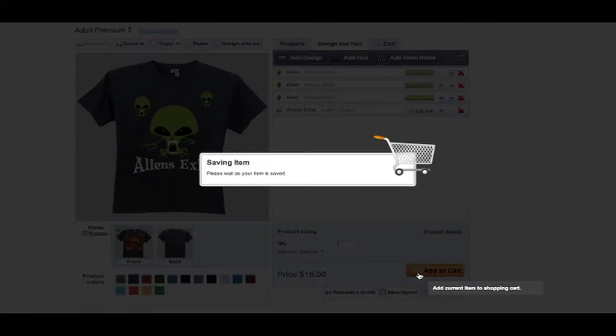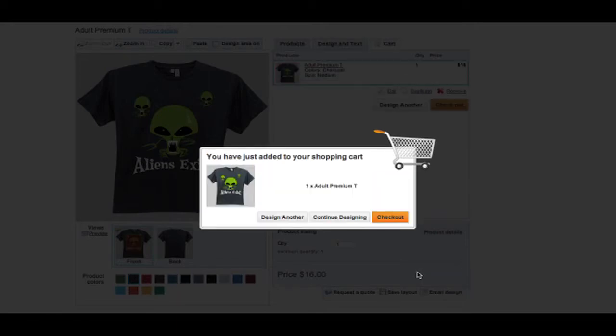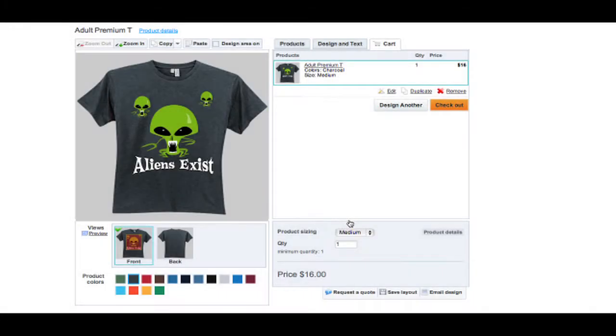Once you're done with your design, you can choose to either email it, save it or add it to your cart. The product can then be duplicated or edited from here.